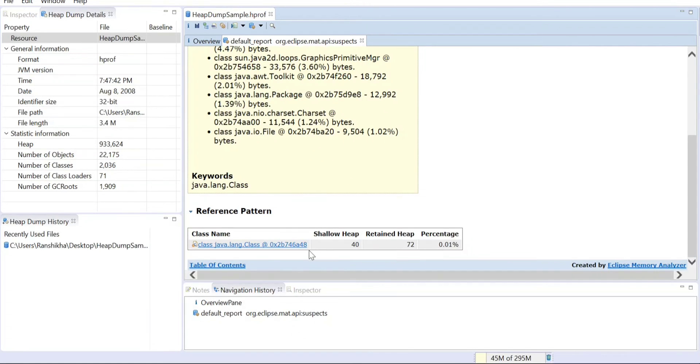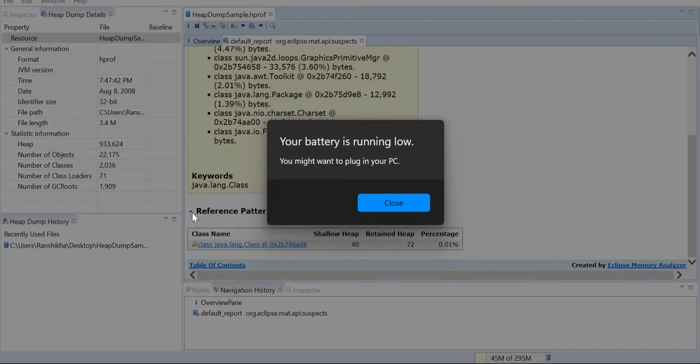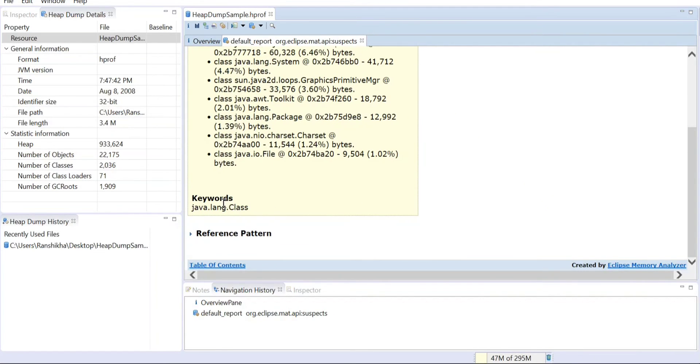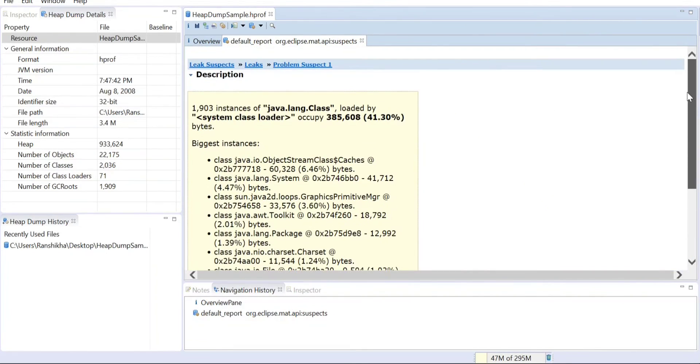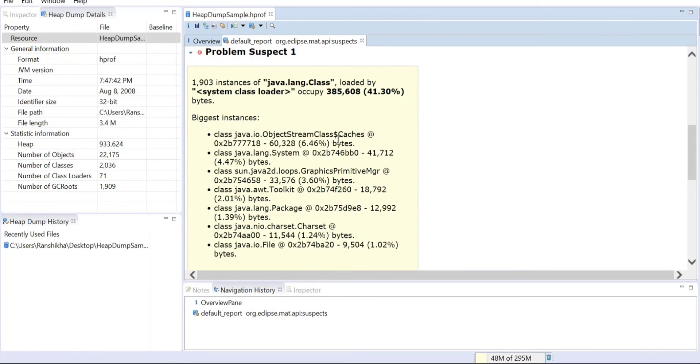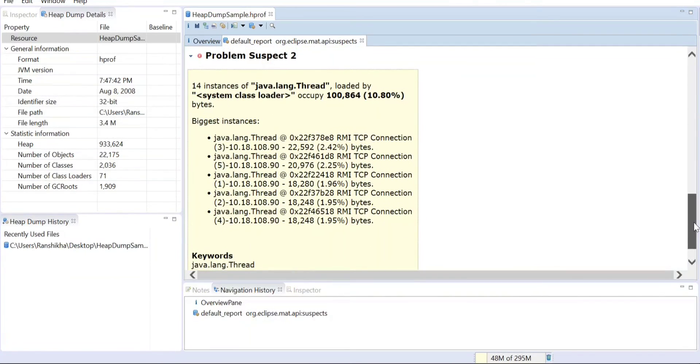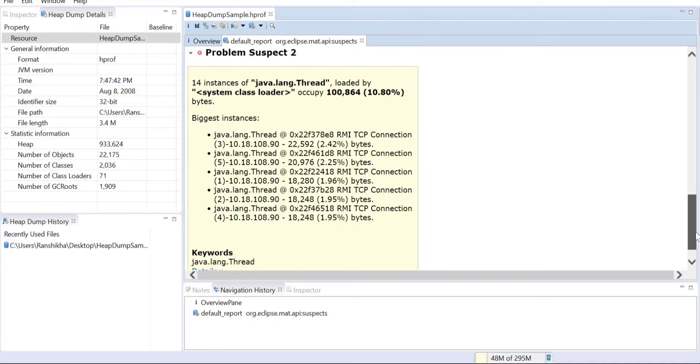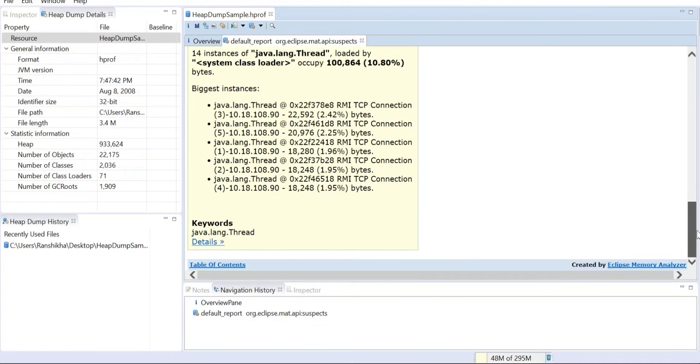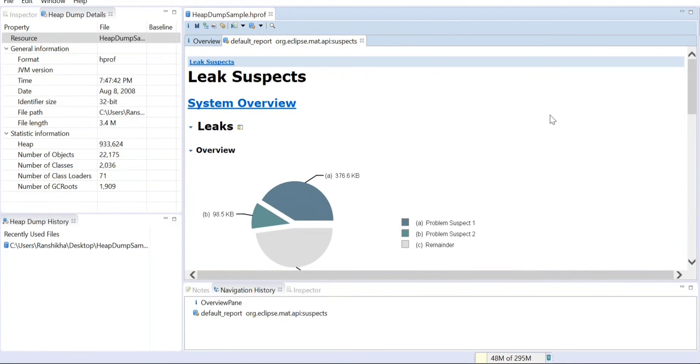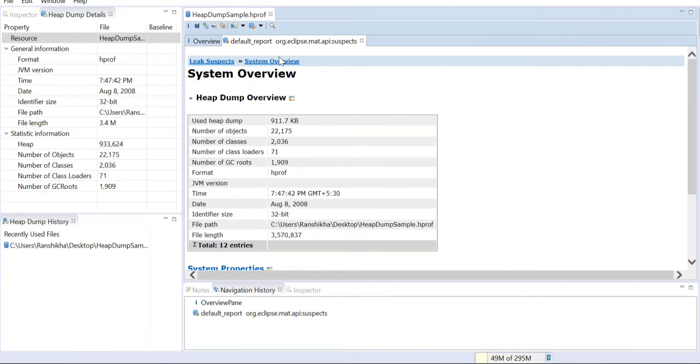Similarly, you can see the reference pattern for Suspect 2. All these errors, whatever it is, you can see the same thing. You can analyze this way, use this report. You can also download this report if you want, there's that possibility.